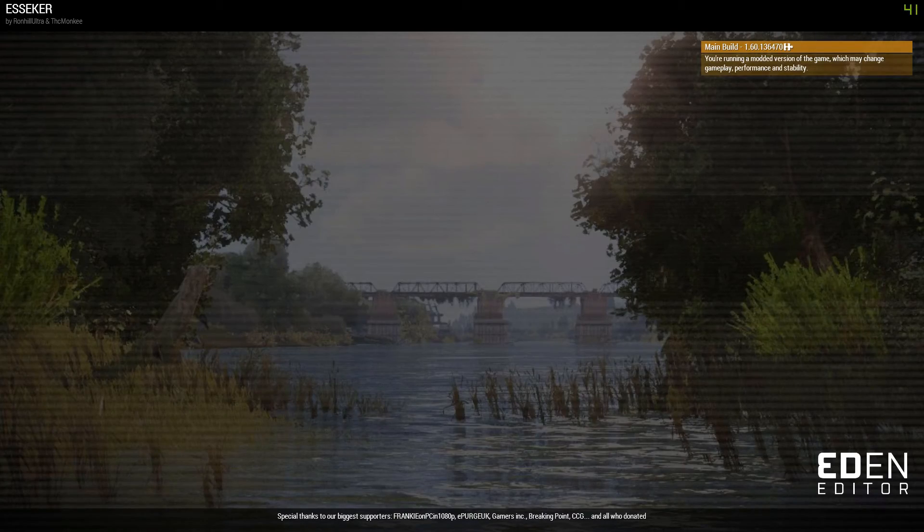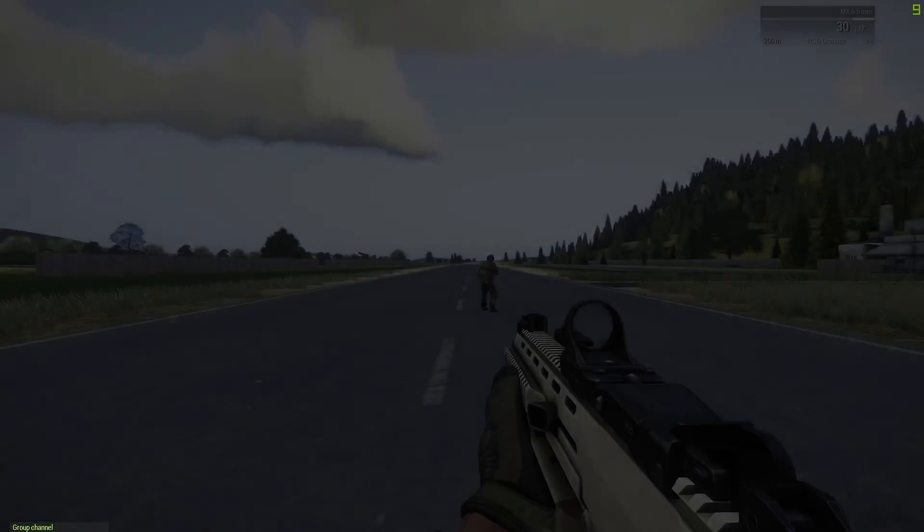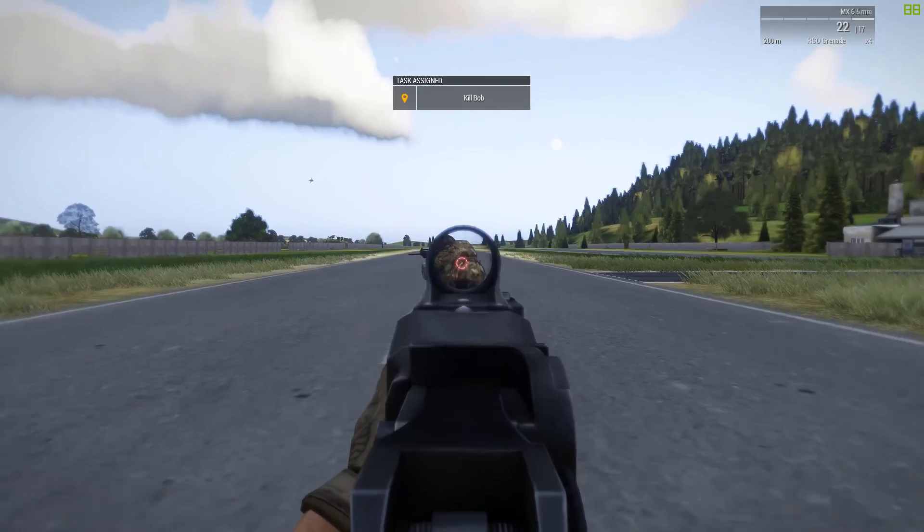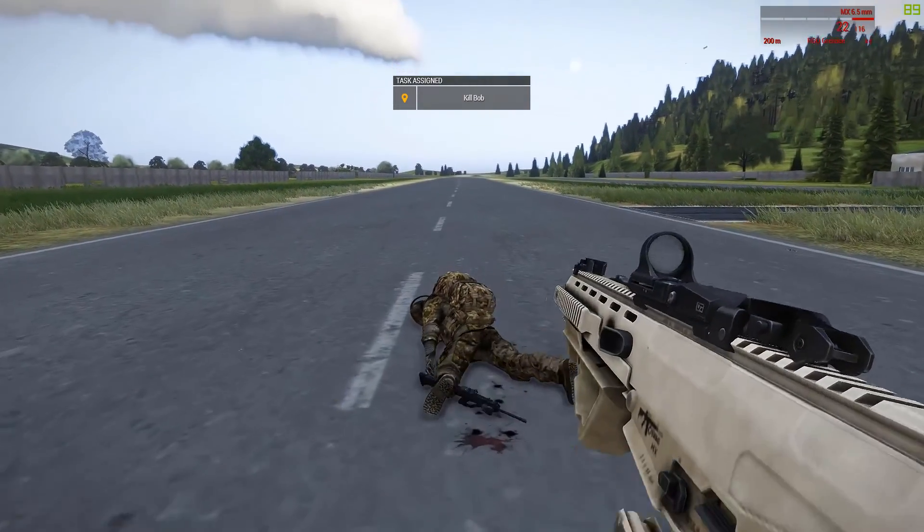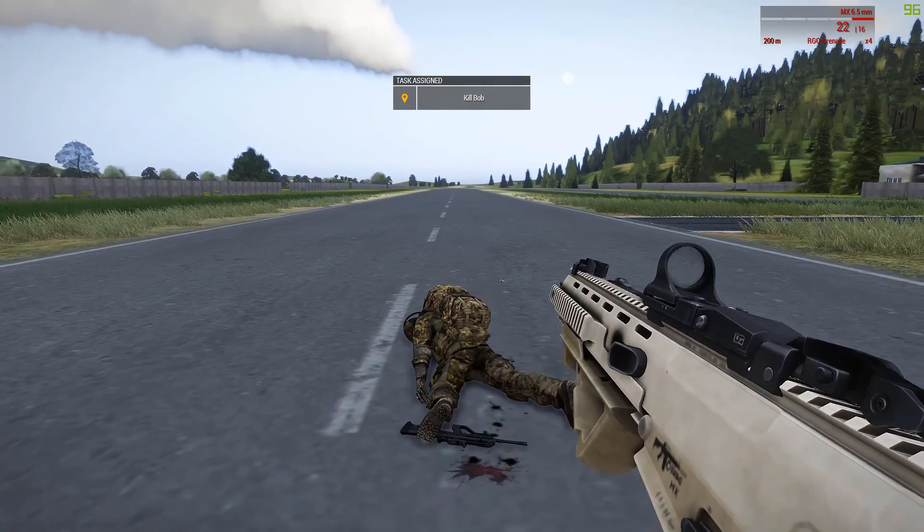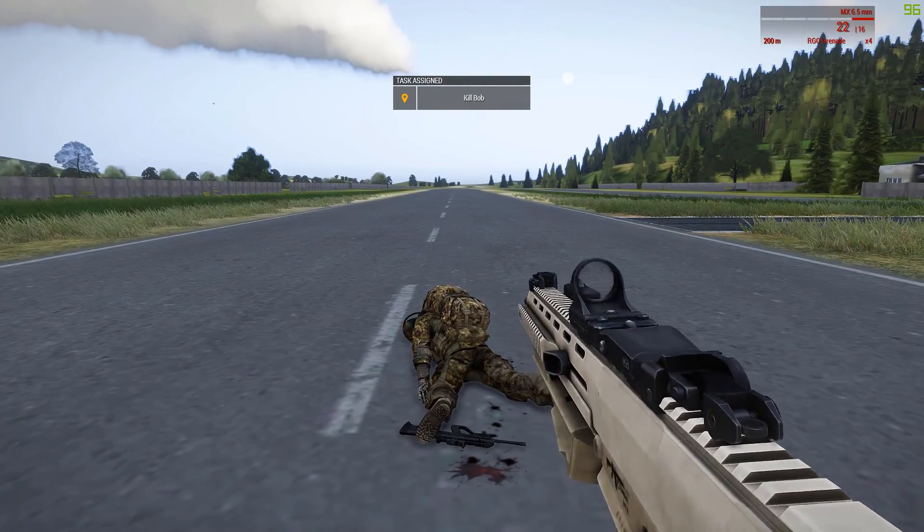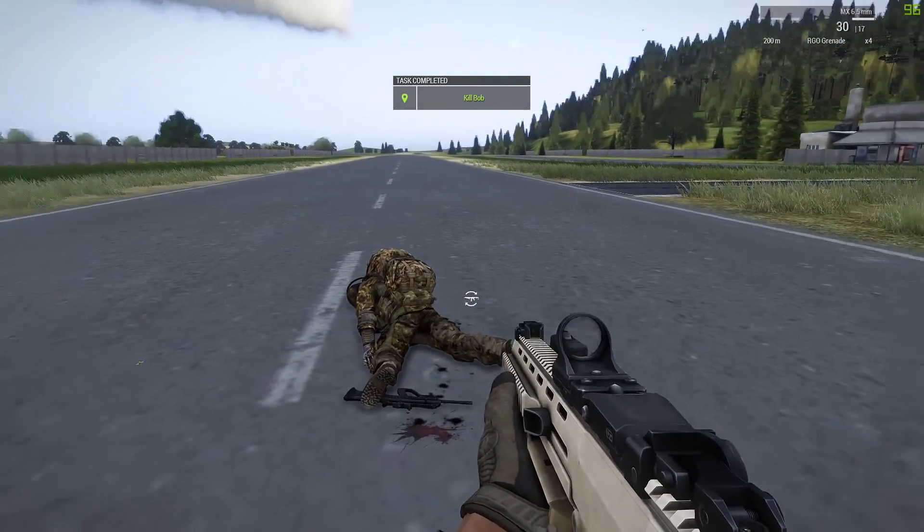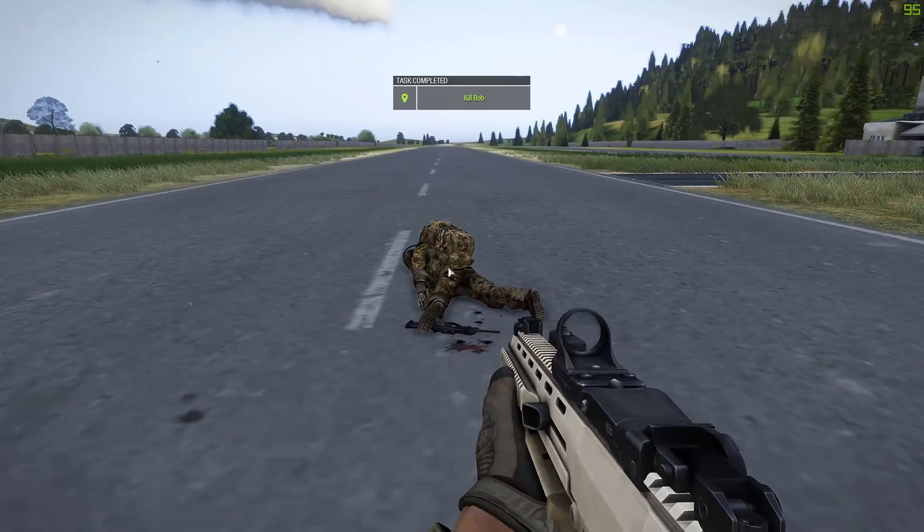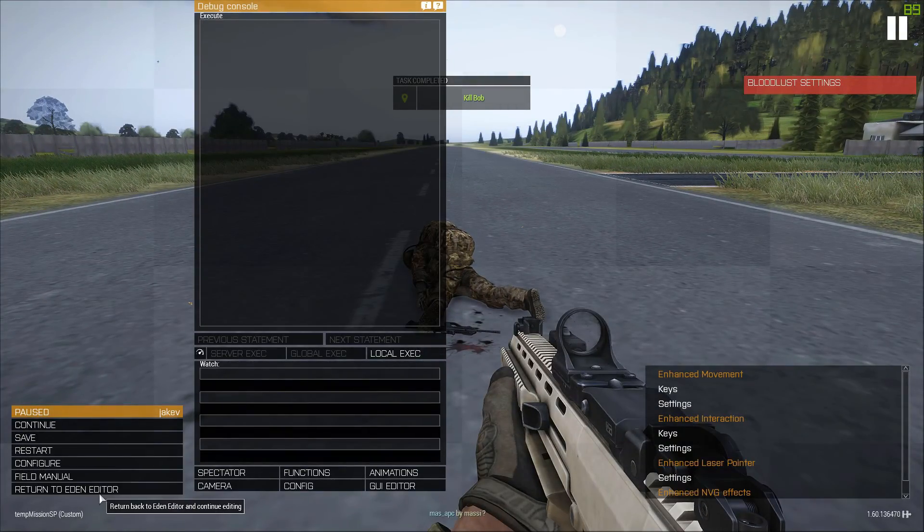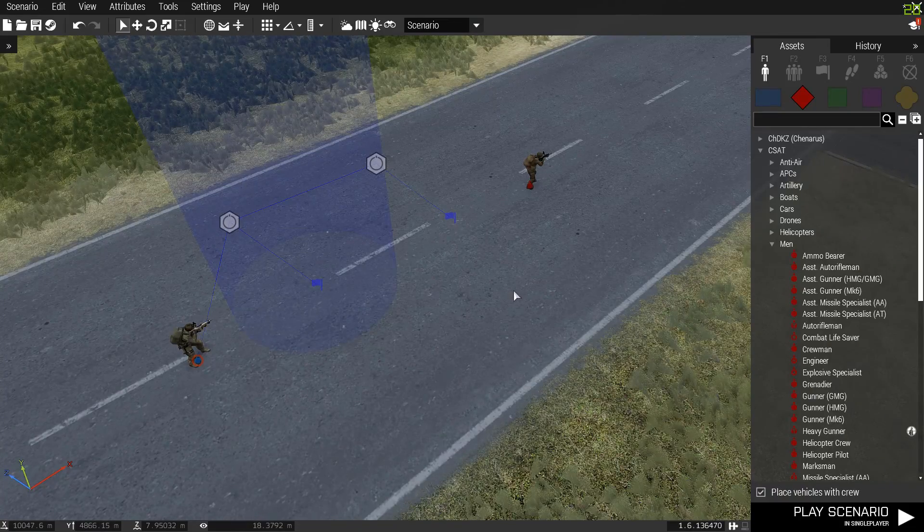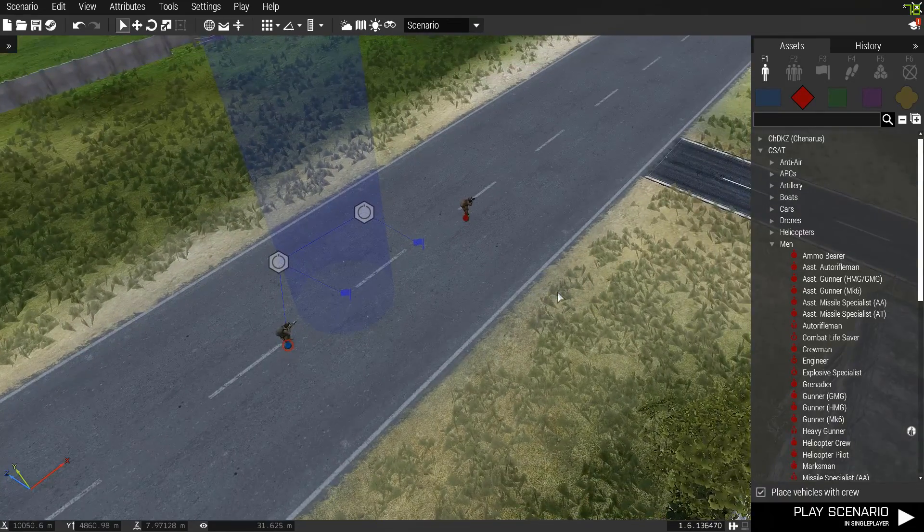So now, I walk in here. Kill Bob. I kill Bob. And I wait for a little bit. And then task completed, kill Bob. So now, we have succeeded.